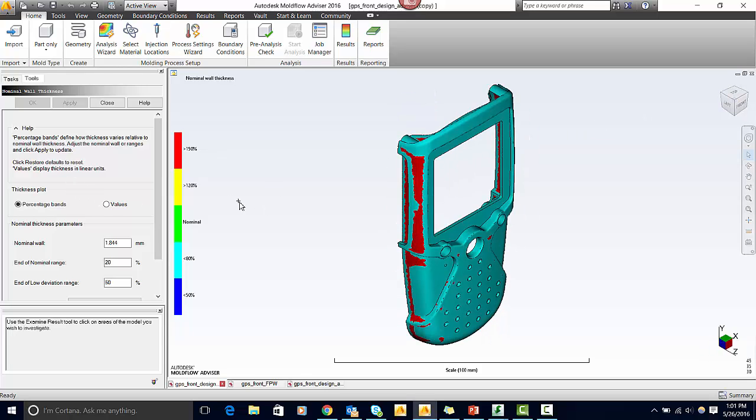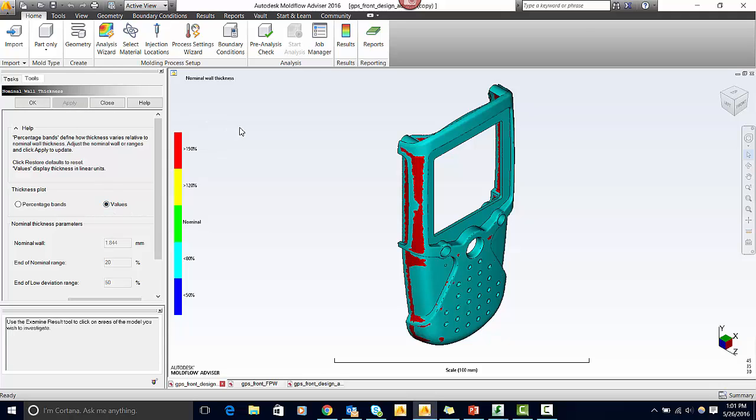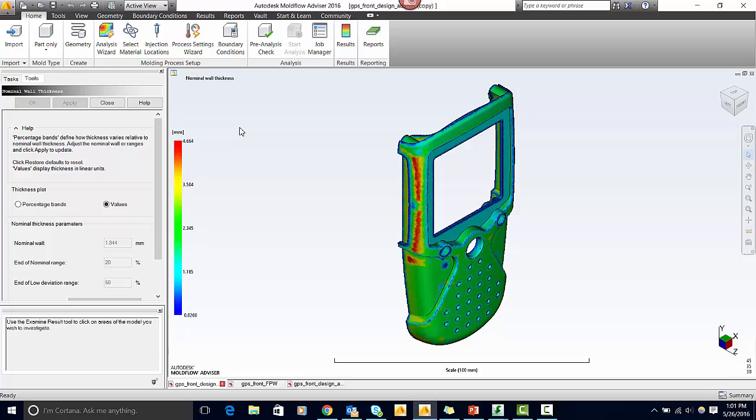The nice thing is this thickness plot shows it in percentage bands, so you can easily see if a section is thicker or thinner than the nominal wall. It also allows you to put it in values, which is what I prefer because I like to know the actual thickness on the model.